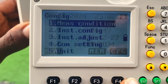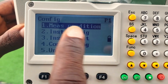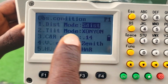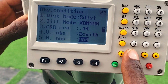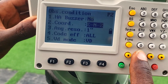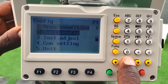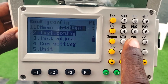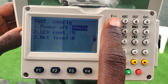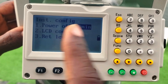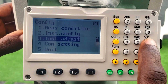Once you click F4 for configuration, you can do settings and configure the instrument measurement conditions — distance mode, observation, coordinates arrangement, and so on. You also have the option to set up instrument configuration such as power off after 30 minutes of no use, and the LCD options.